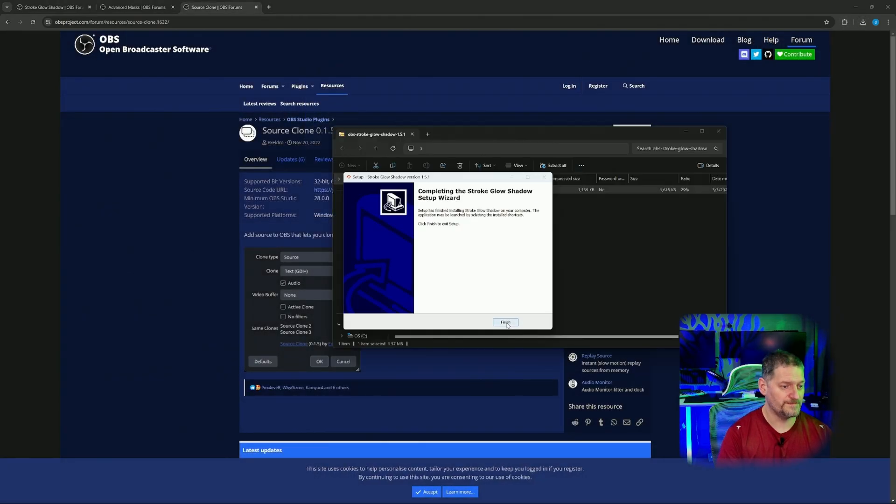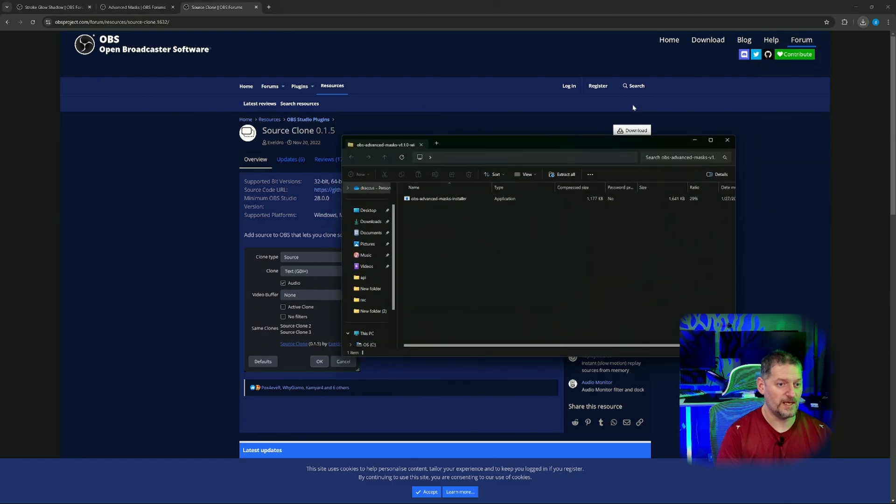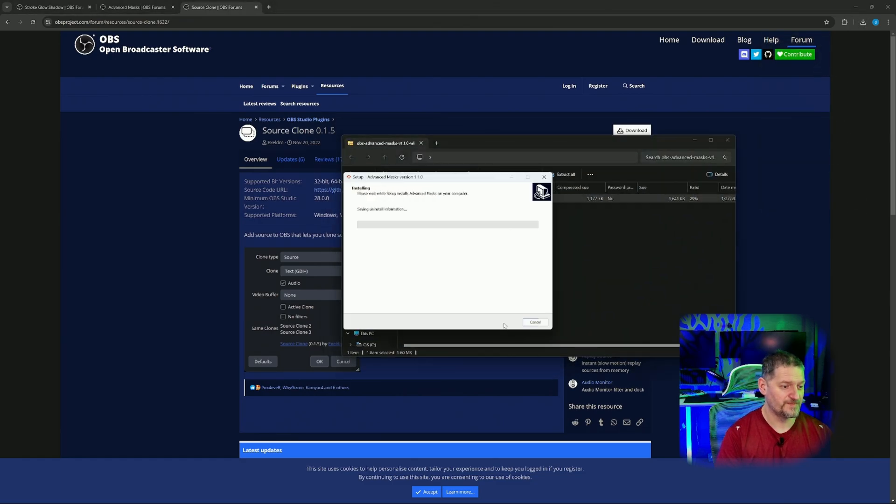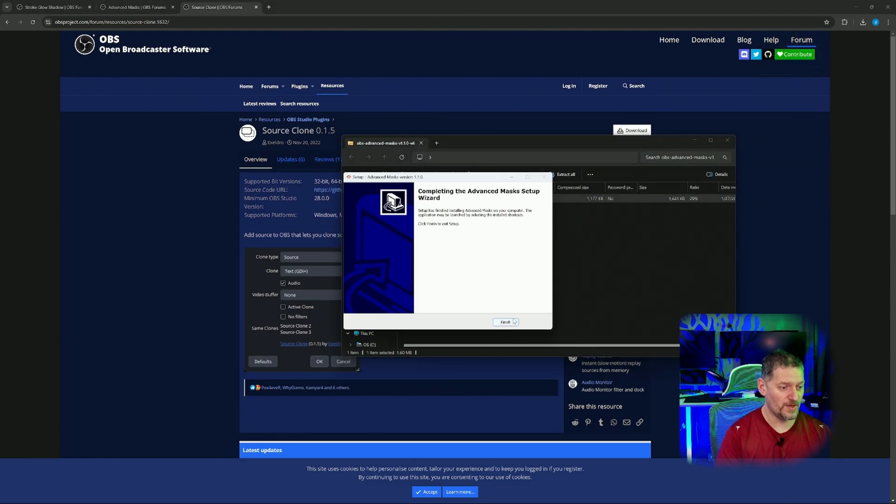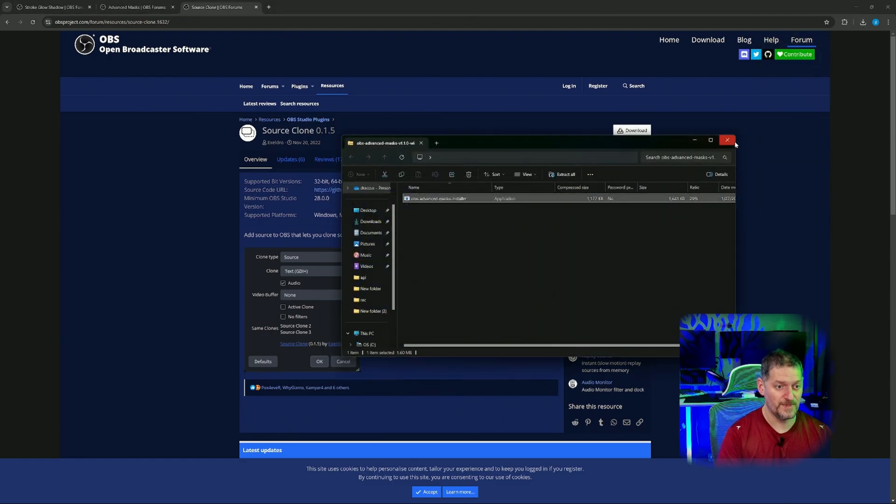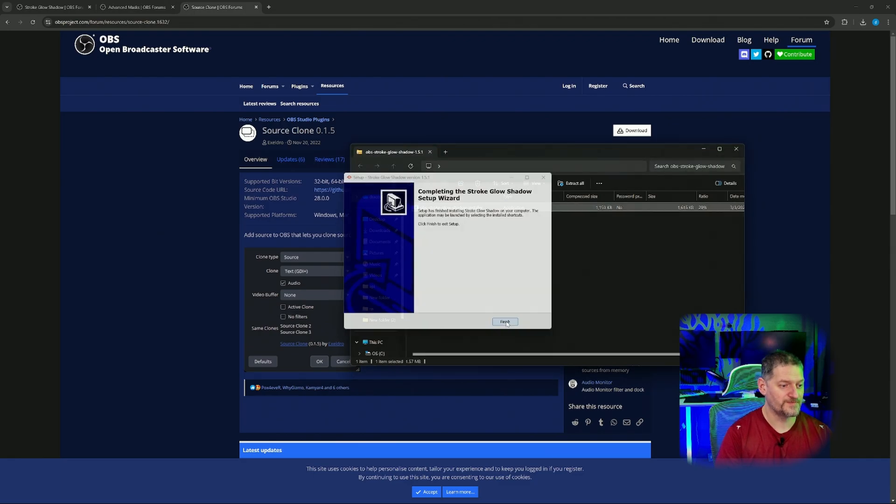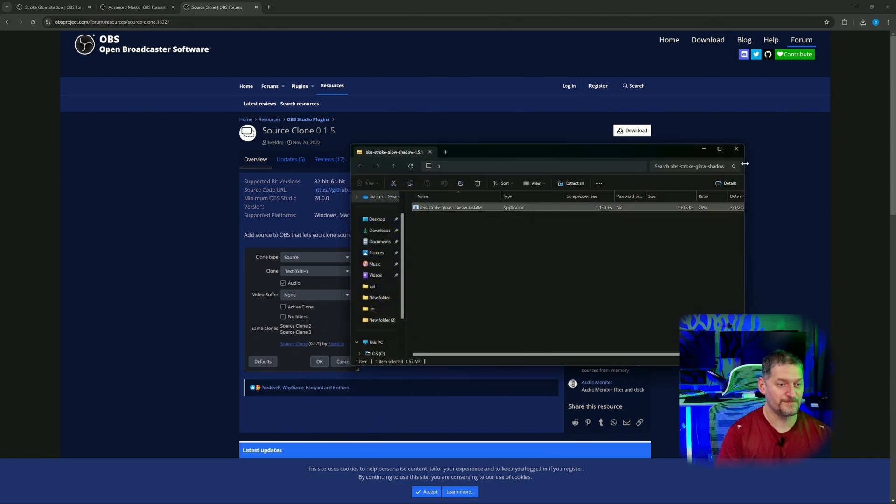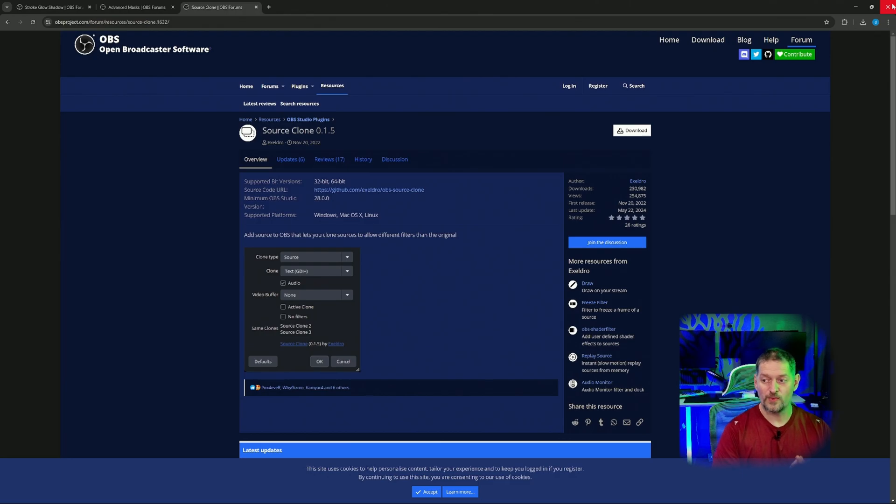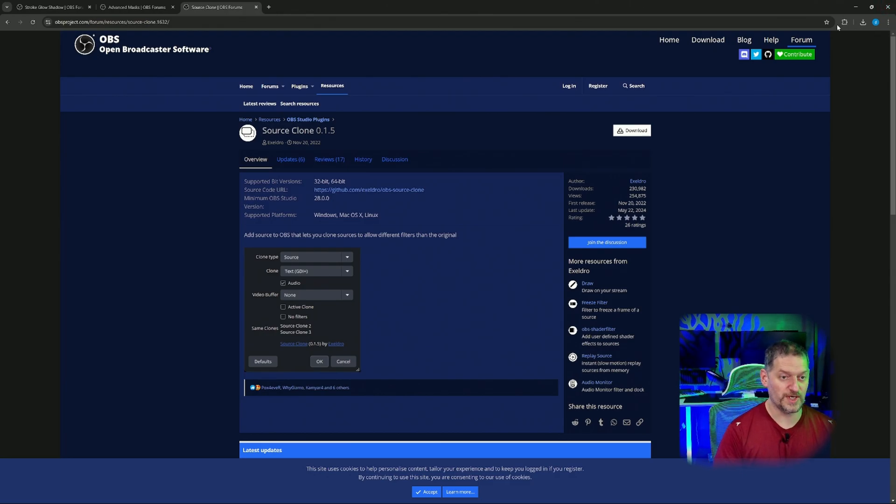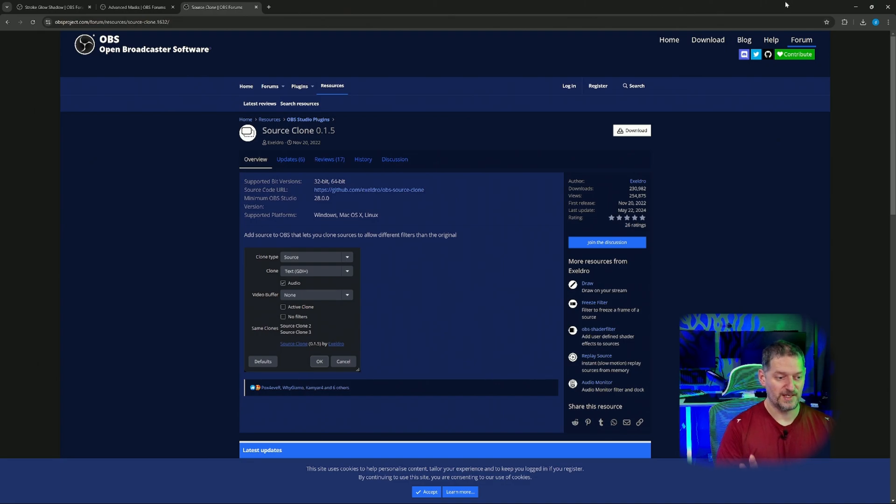Then we're going to install all three. Install. That one's done. Advanced Mask. Install. It's done. And then the Stroke and Glow. Install. And finish. Now all our plugins are done. As you can see, I've got the little curve around the camera right now. We're going to show you how to do that. Let's hop into OBS with nothing on there.